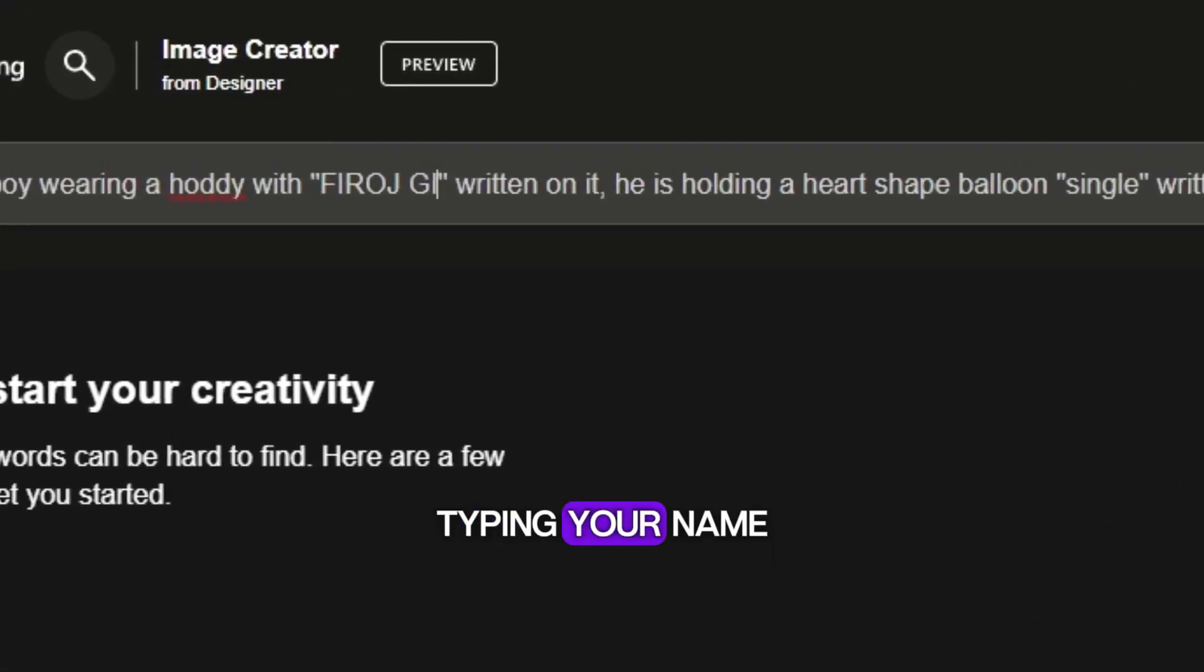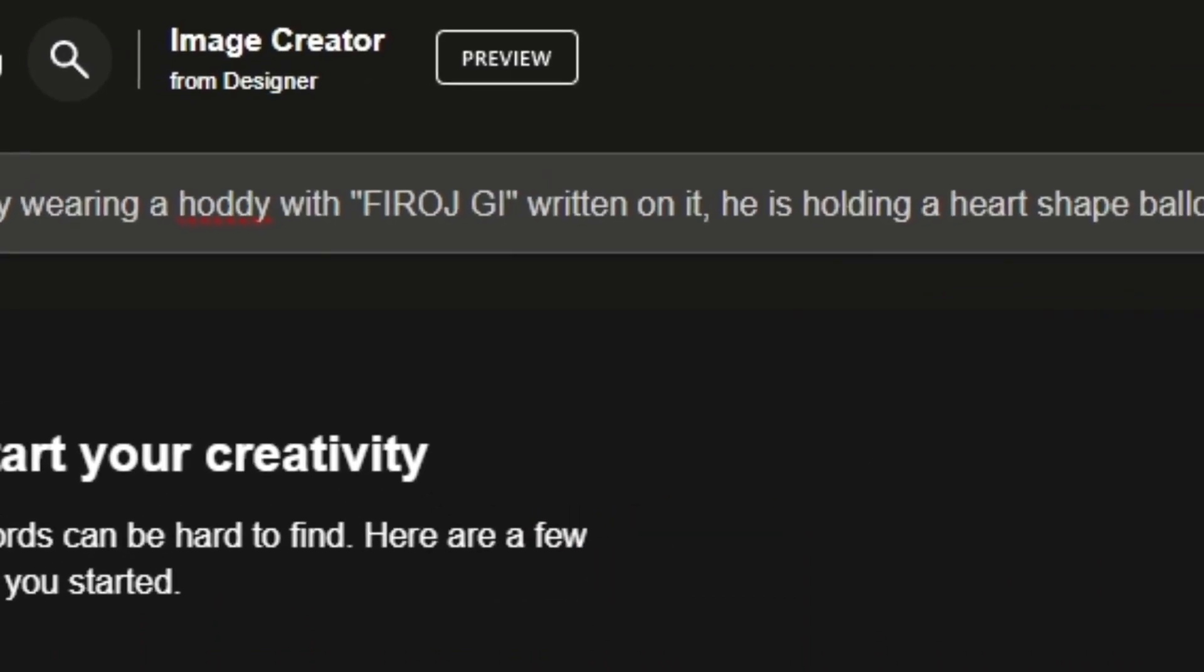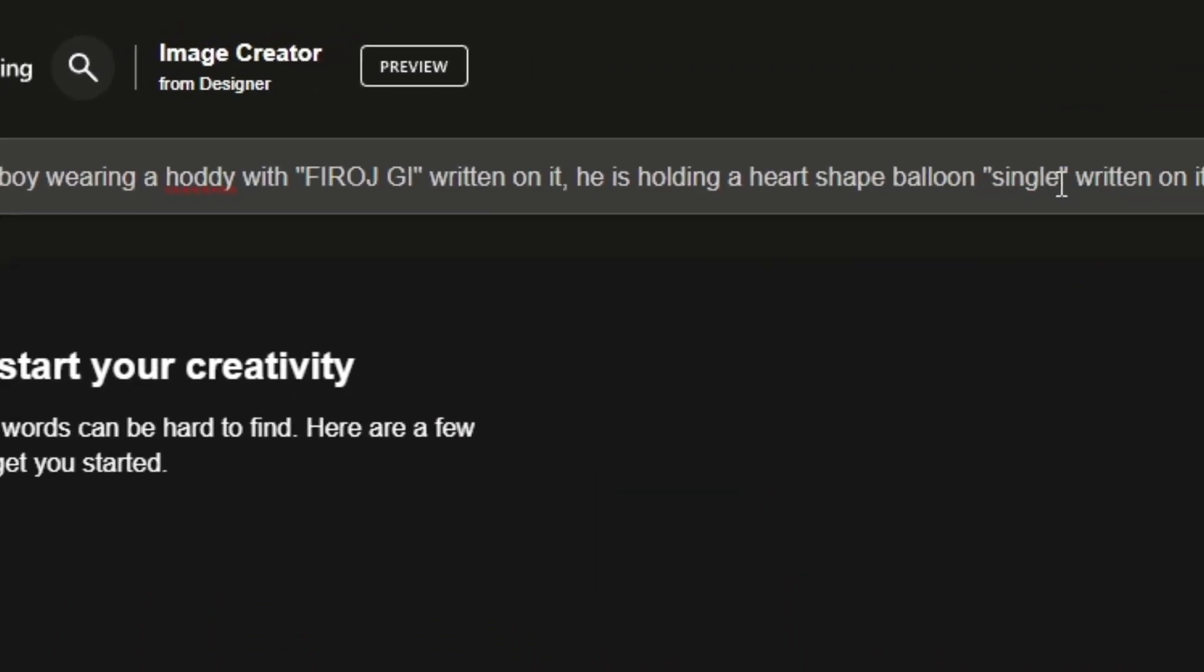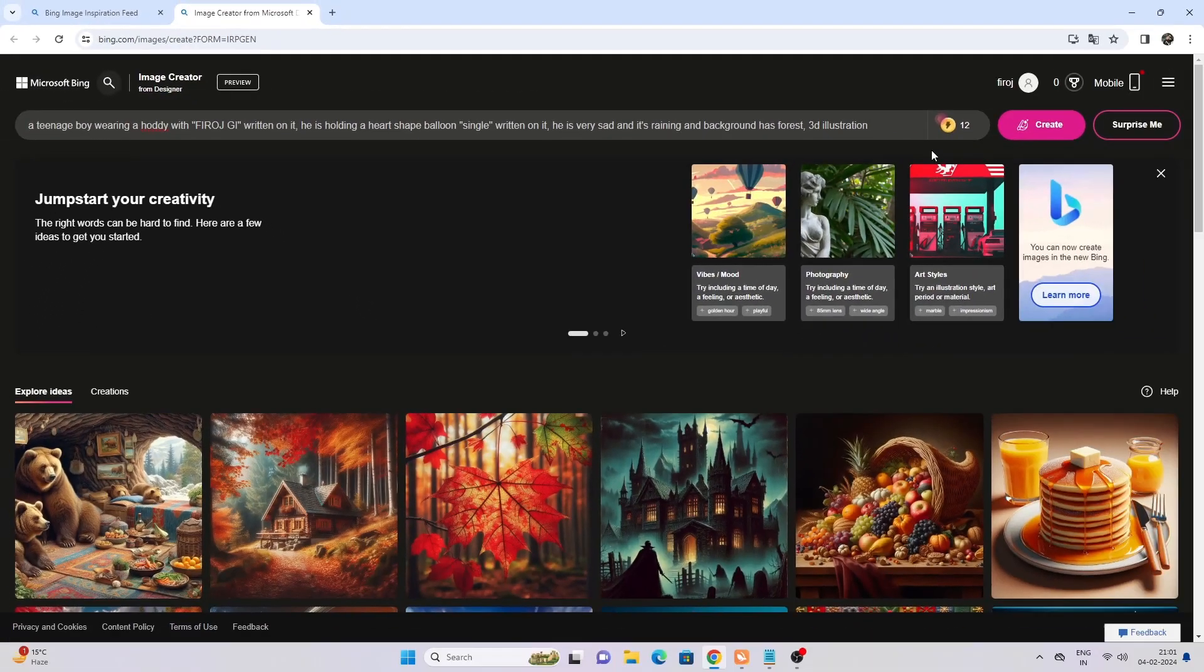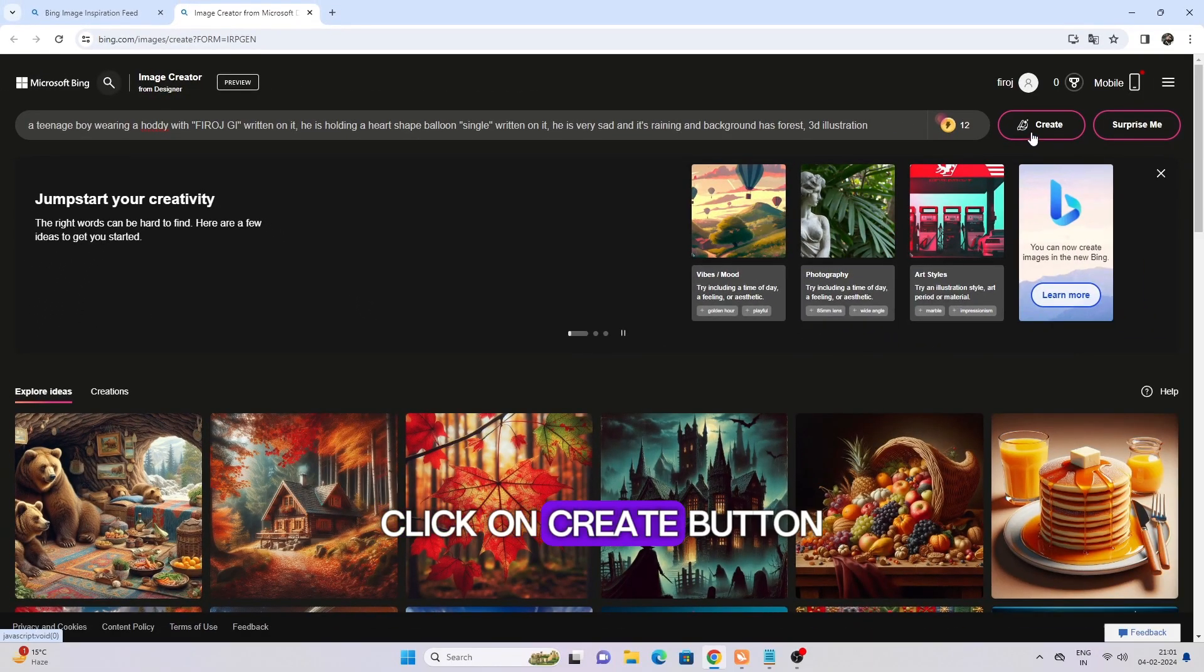Type your name, then click on create button.